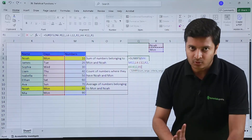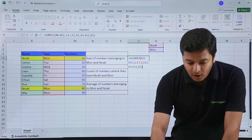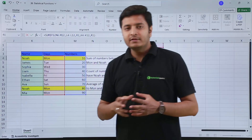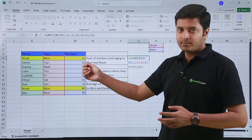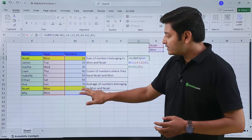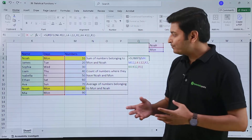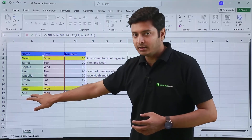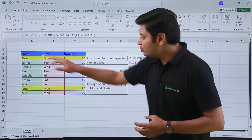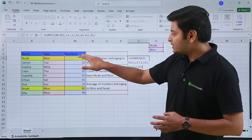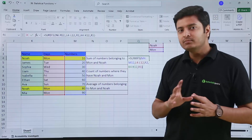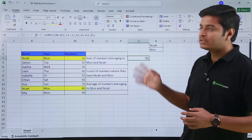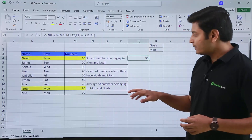I have only two conditions here, so I close the parenthesis. I've purposely colored those cells which have both NOAH and MONDAY together with a number. The sum should be 10 plus 80, which is 90. Although MONDAY also appears with another row, that row doesn't have NOAH, so only two cells meet both criteria. Hitting Enter confirms the sum is 90.